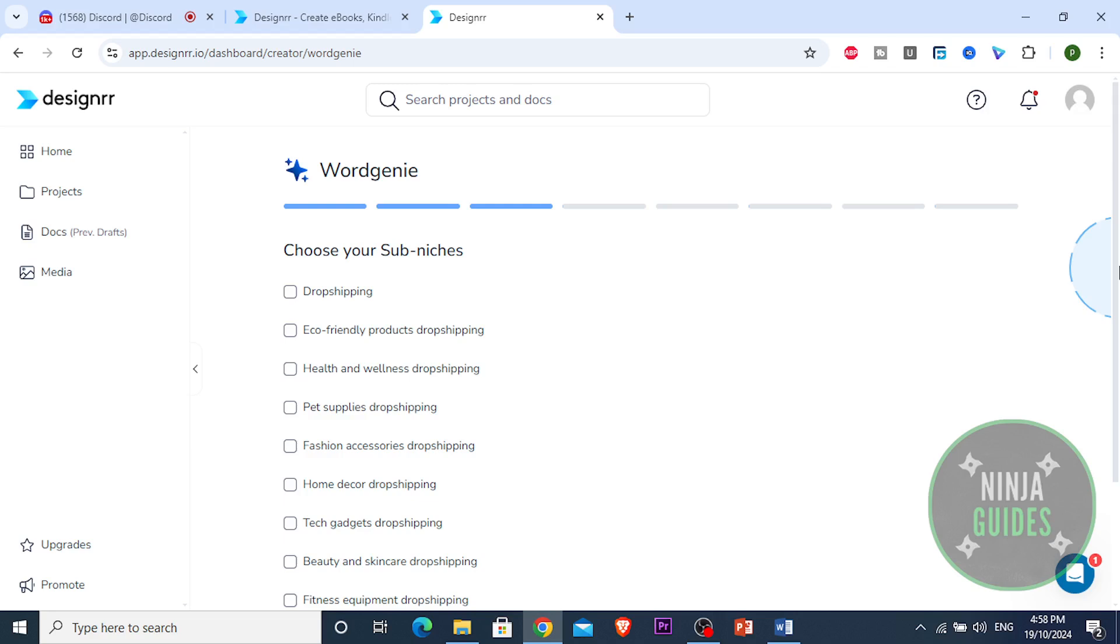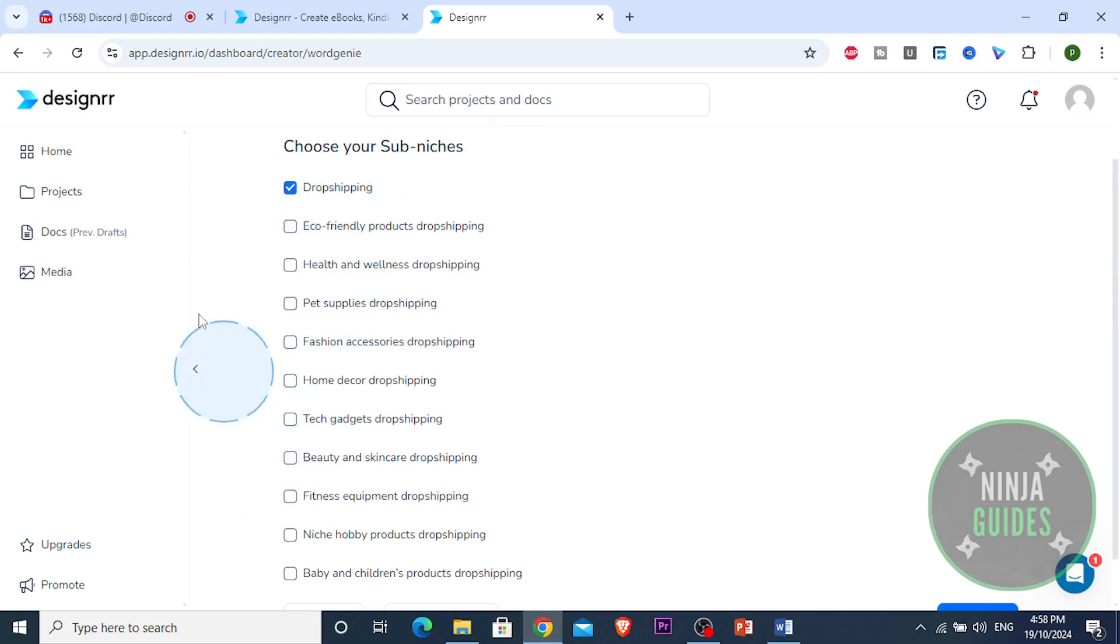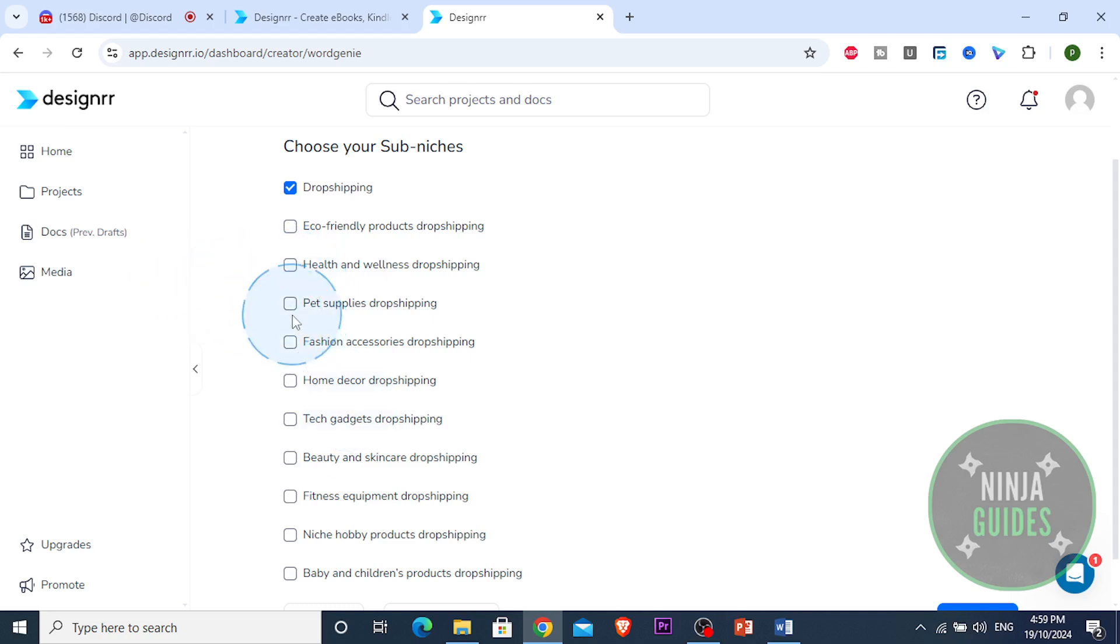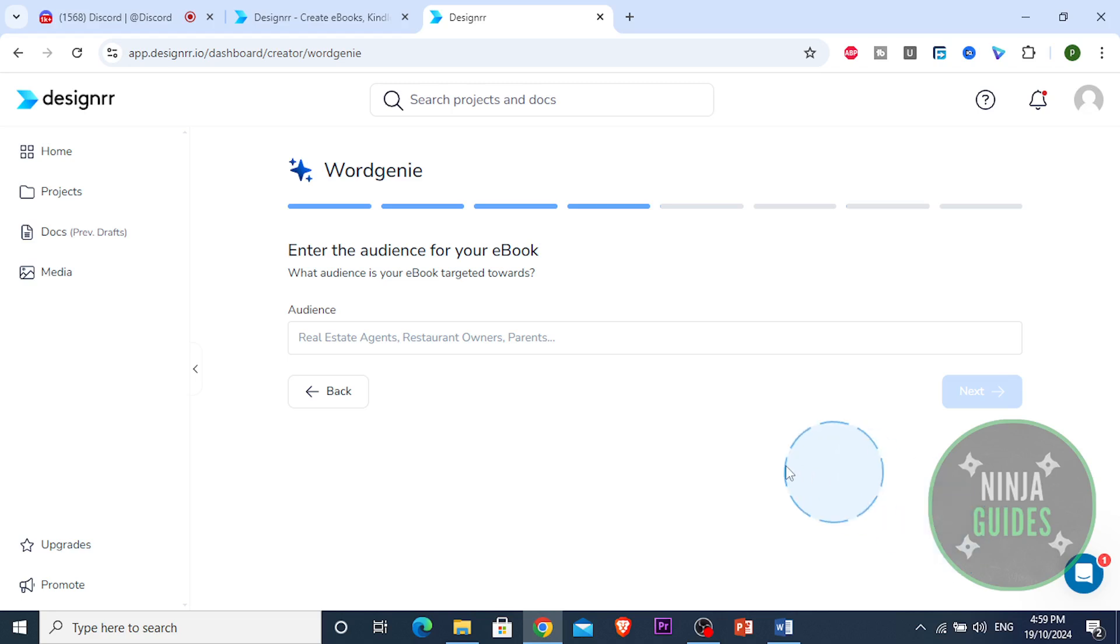We're gonna add to all those dropshipping ebooks. Our sub niche is gonna be dropshipping and we're gonna be dropshipping, what do we want to be dropshipping guys? Should we be dropshipping pet supplies or tech gadget? I'm gonna do pet supplies right here guys, next.